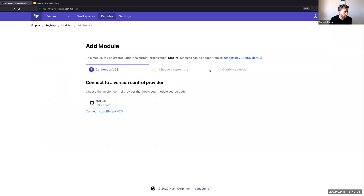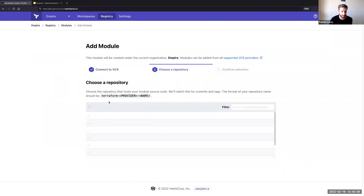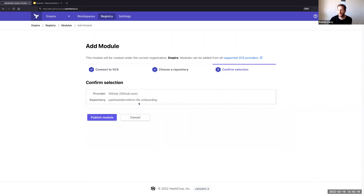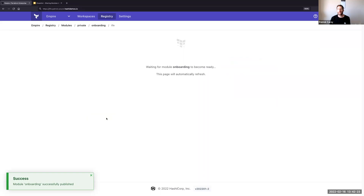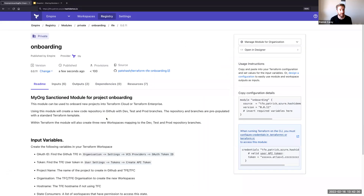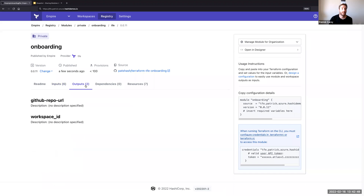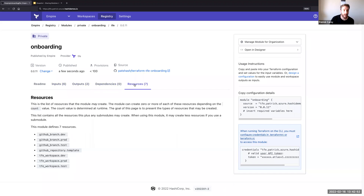I'm going to connect to my GitHub account where I've got my code stored. I'll scroll down to the Terraform TFE onboarding repository, which is where my module is located, and publish this module. This will make the module available to everyone within the Empire organization. Here we can see the module is available in the registry, with instructions on how to use it and what it does. I'm also able to cycle through the different tabs to view the inputs, variables required, the outputs, and any dependencies.